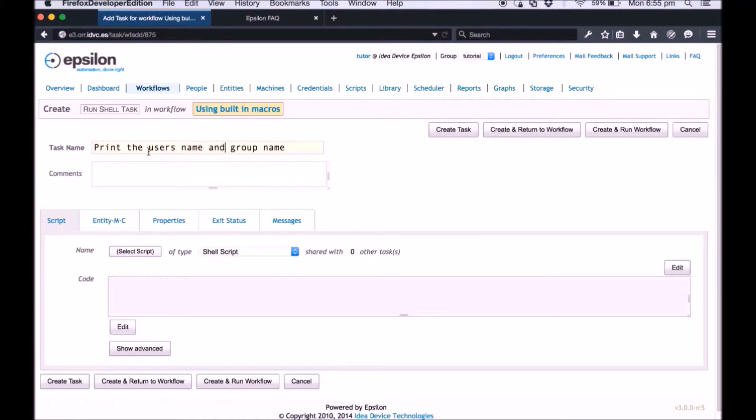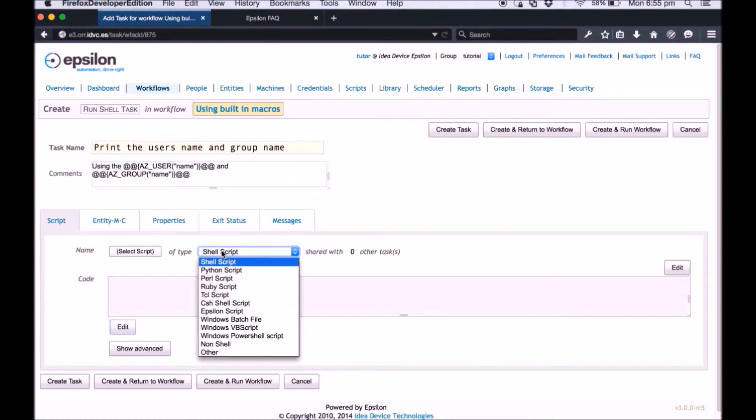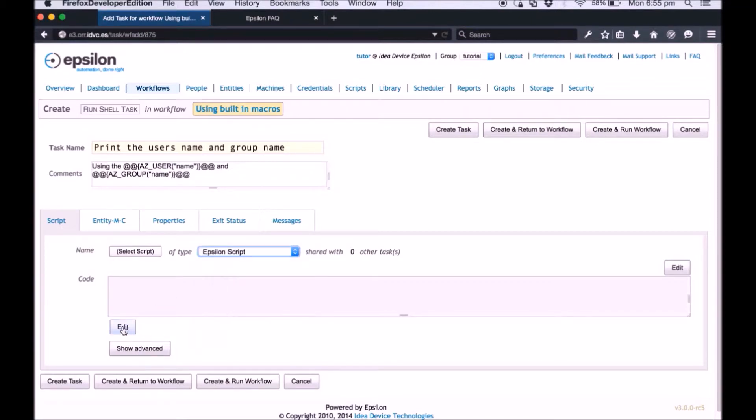In the comment field enter a description that states the name of the built-in macros that you want to use in the task. On the script tab change the script type to Epsilon script and click edit under the code field.